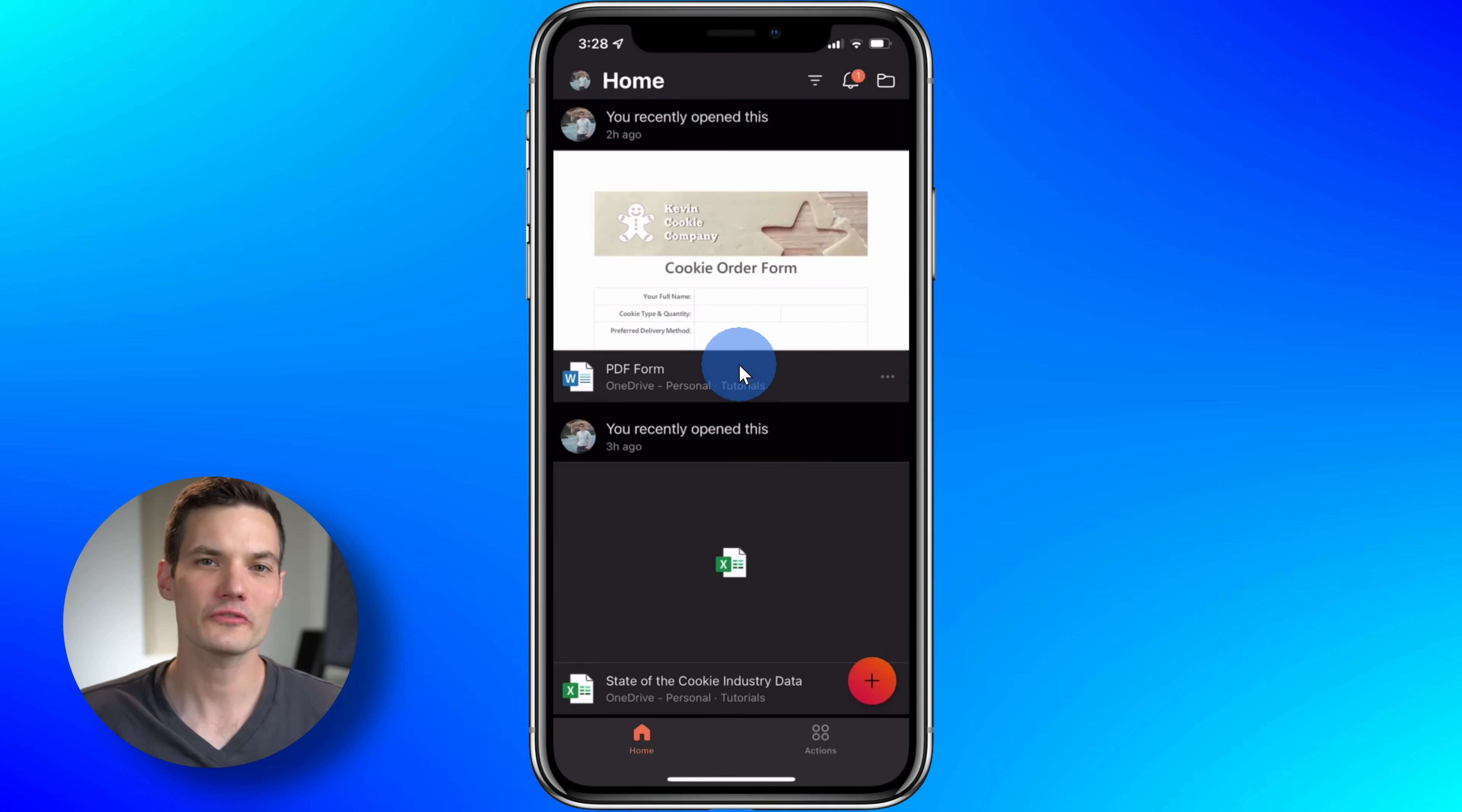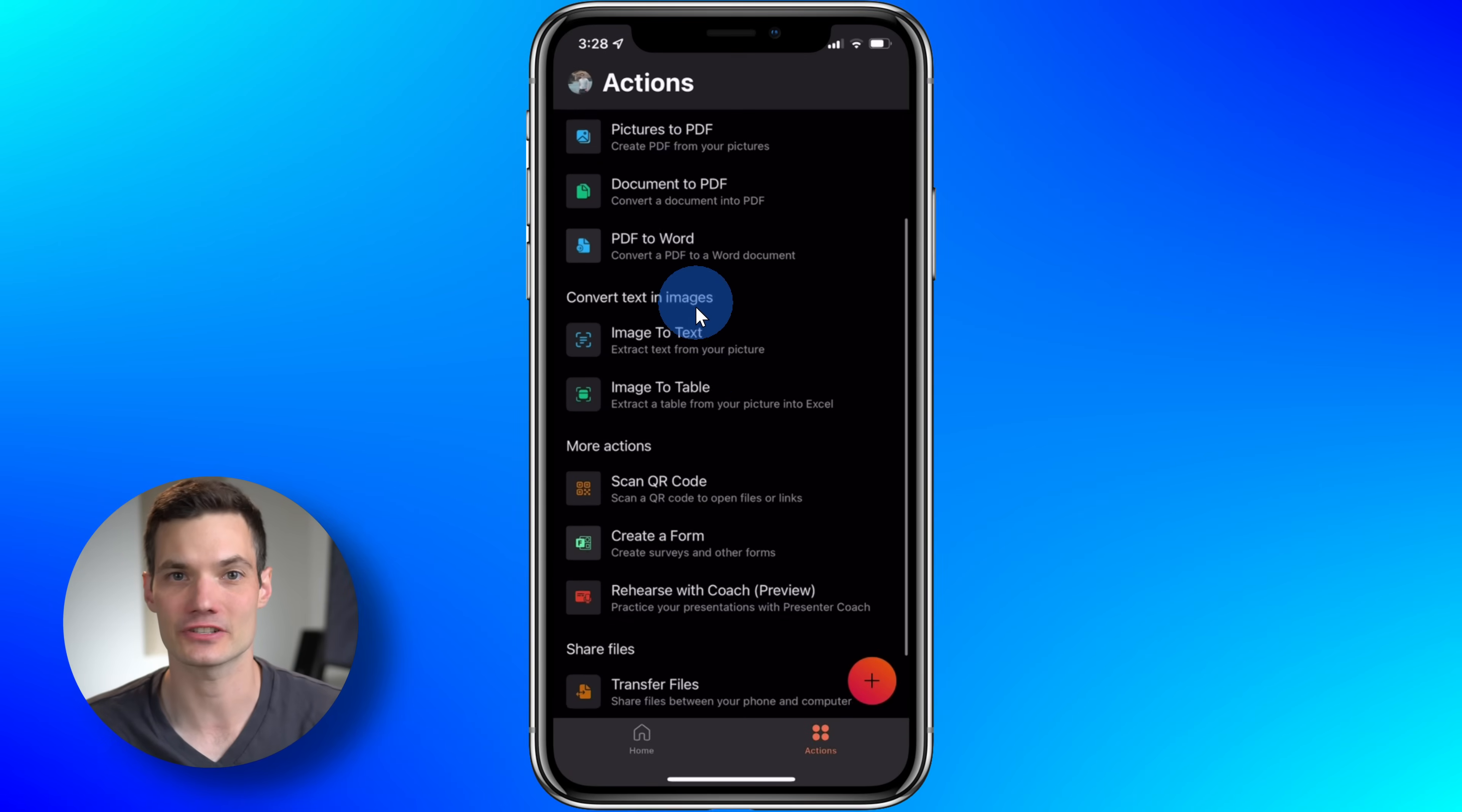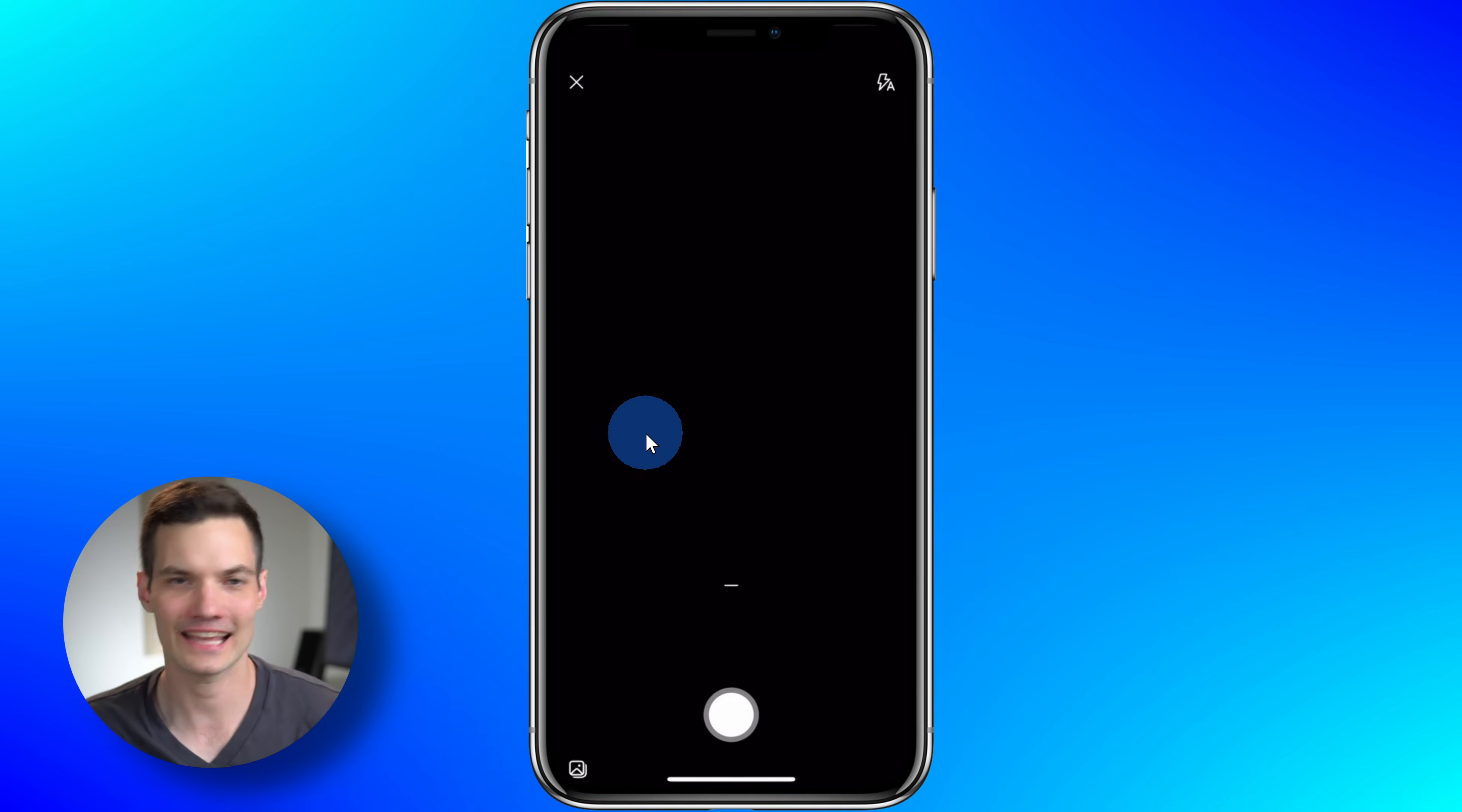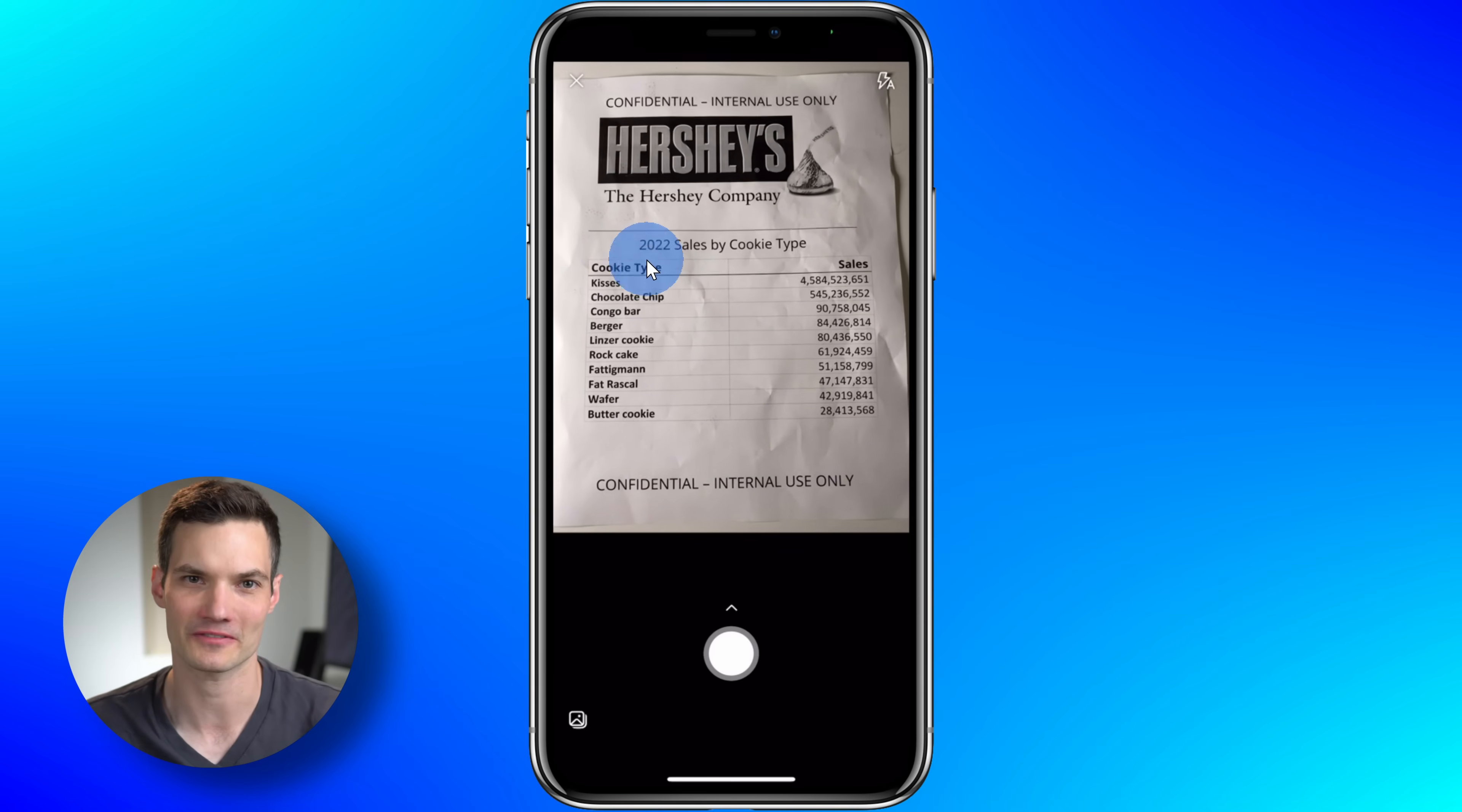You can also convert an image into data using your phone. Simply download the Office app—you can get it right up above—and that works on both iPhone and on Android. Once you finish installing the app, in the bottom right-hand corner let's tap on Actions. On the next screen you have a number of different actions that you can take. Let's tap on the one that says Image to Table.